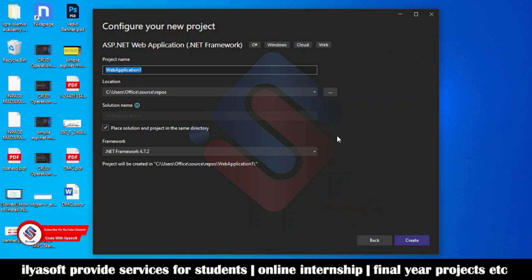ASP.NET MVC is basically a .NET Framework based application. Name the project 'TestProjectMVC' and click Create.